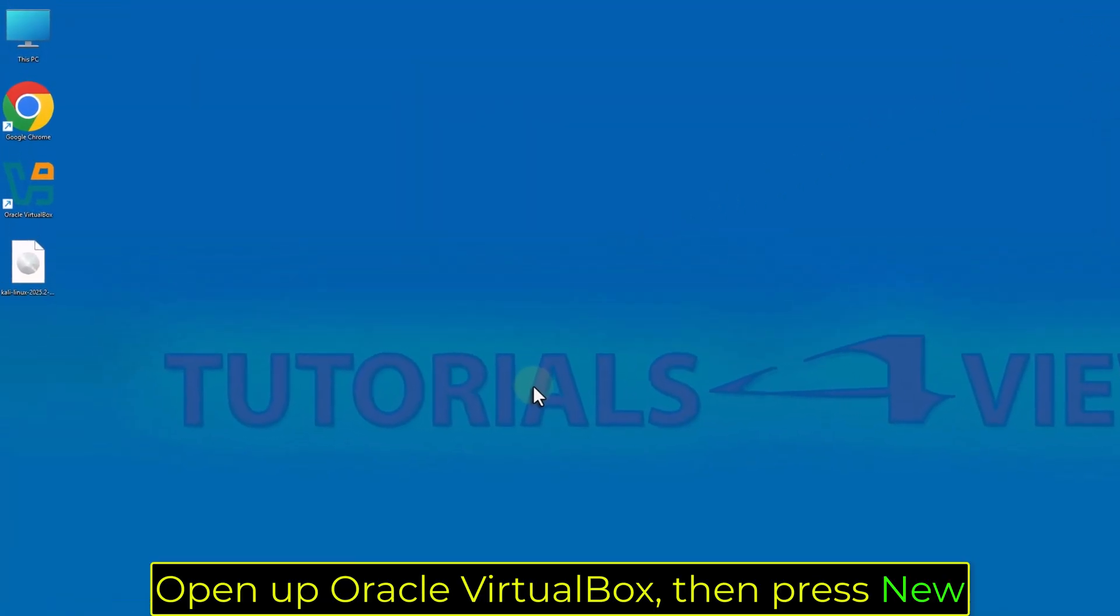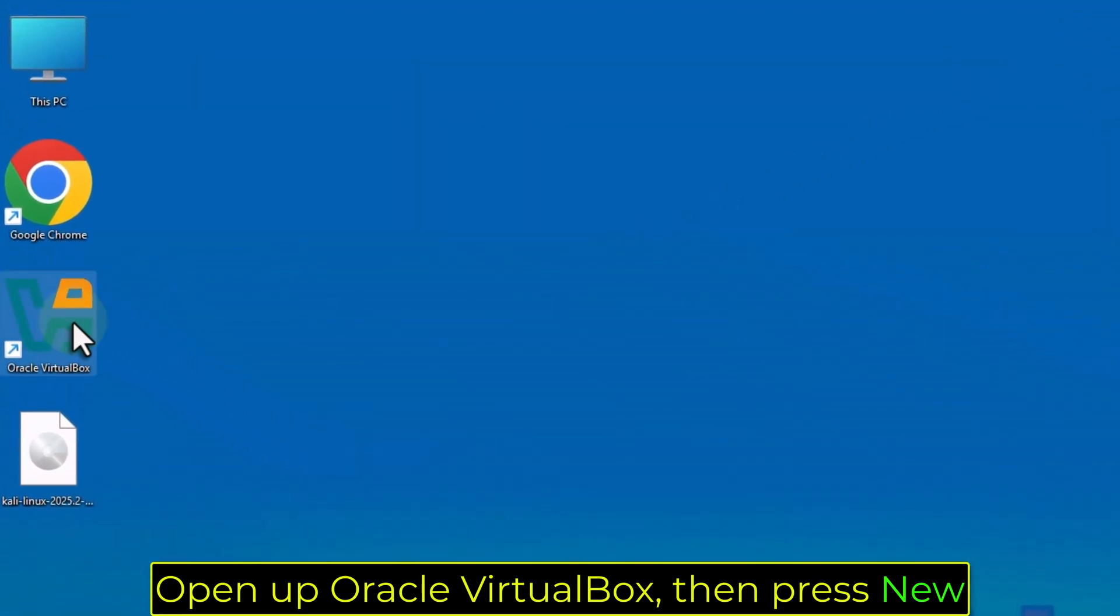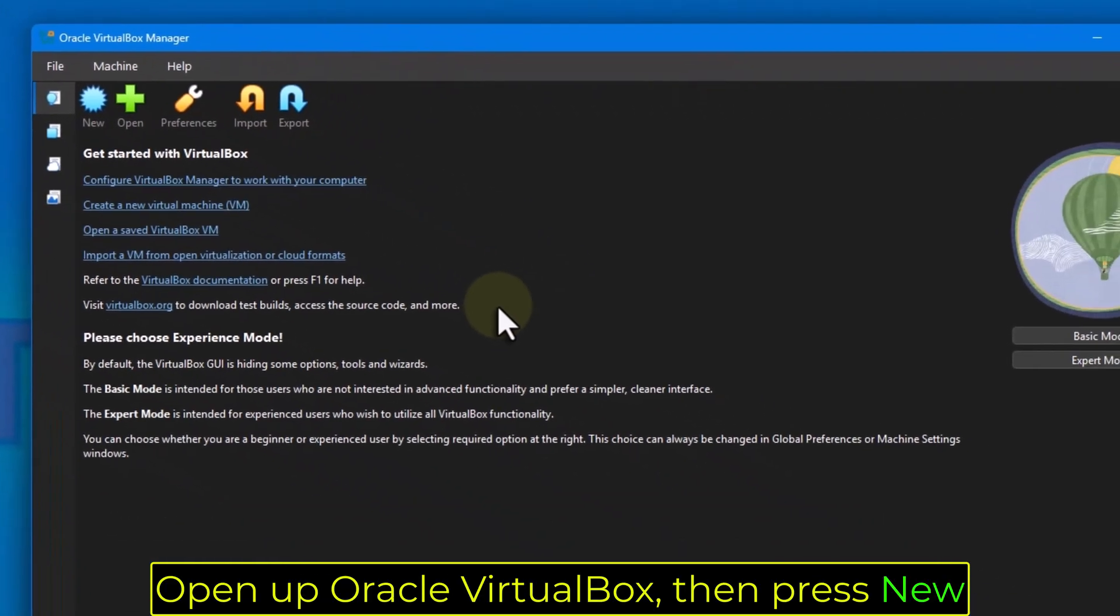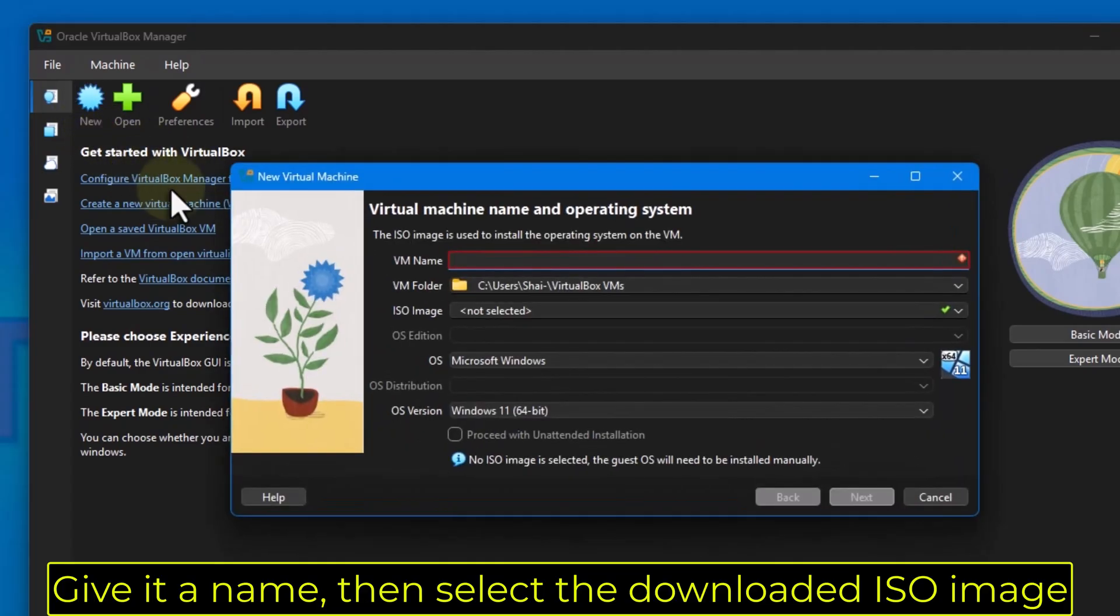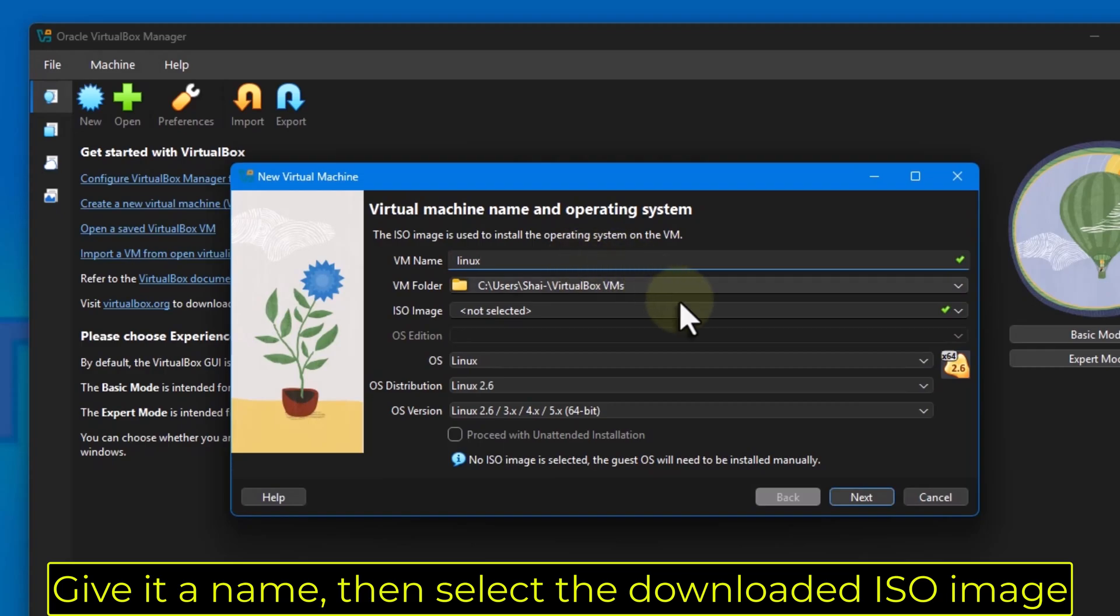Open up Oracle VirtualBox, then press New. Give it a name, then select the downloaded ISO image.